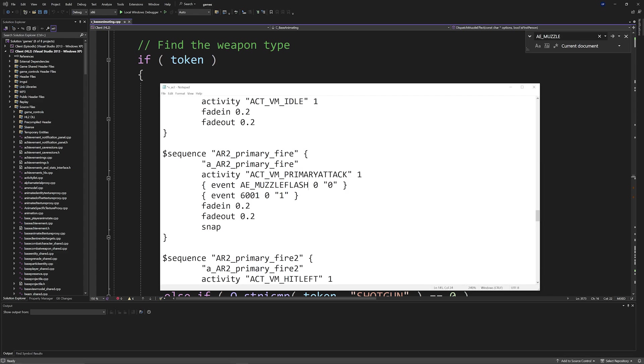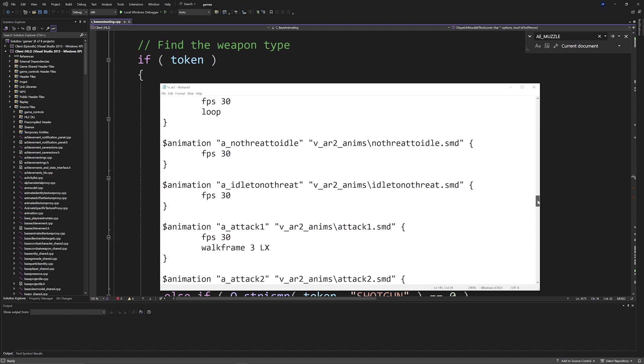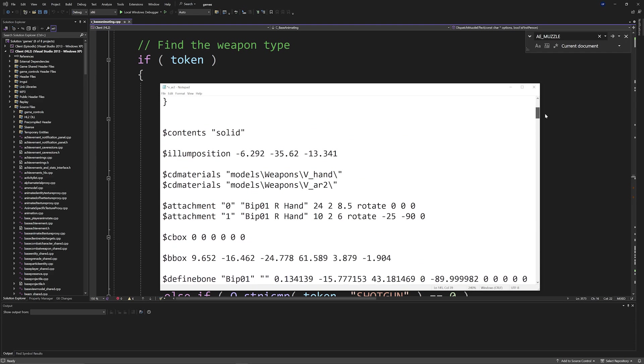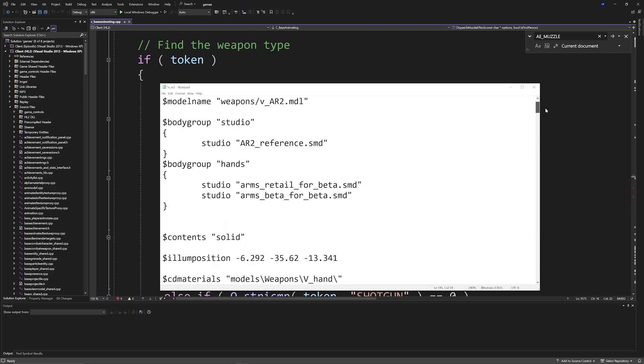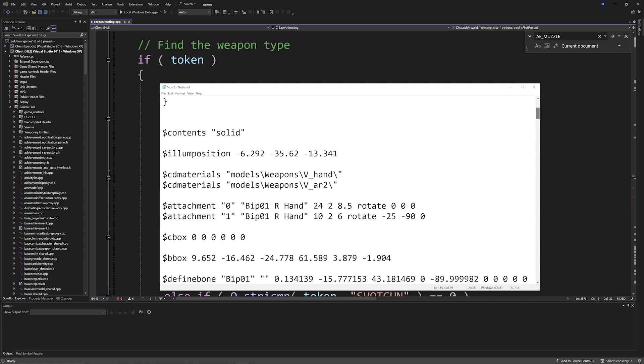So you would end up giving the name, so for example SMG1, and then you also need to specify the attachment point, in this case the muzzle. So as you can see I'm doing this for the AR2 or the OICW, and we have an attachment called, well it's called zero and one.